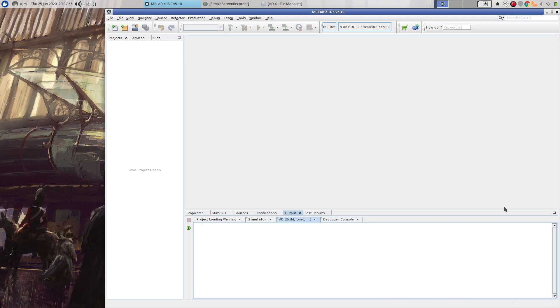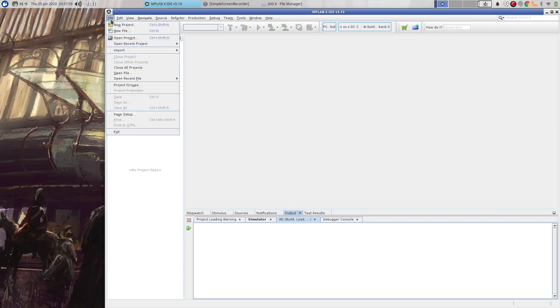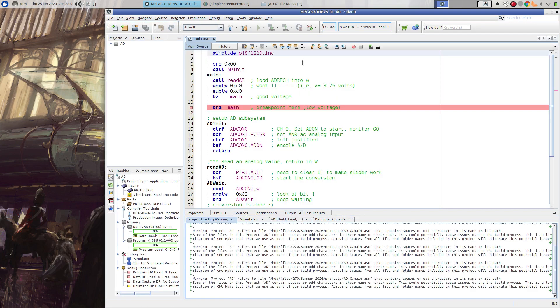Alright, I just wanted to do a short video here talking about some stuff I've been doing with the A to D converter and MPLAB. So I'm going to open a project I've already made.